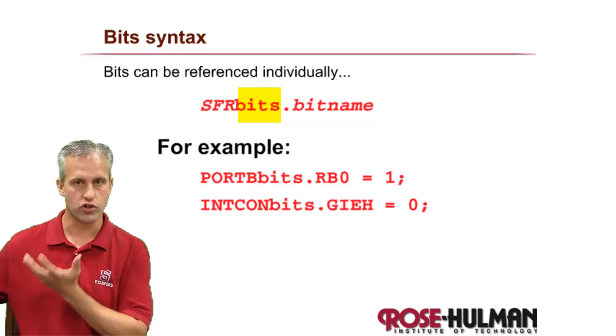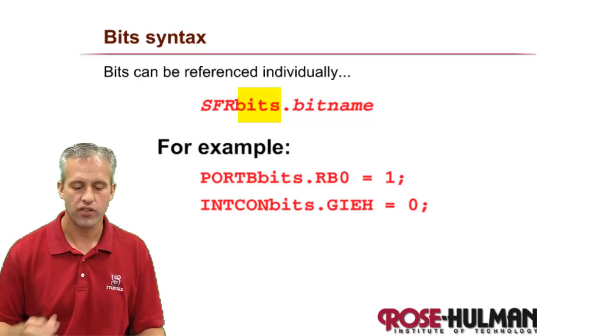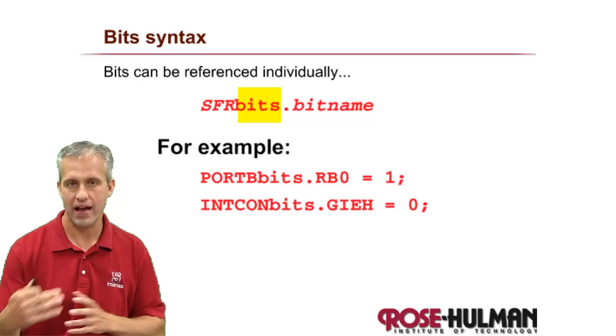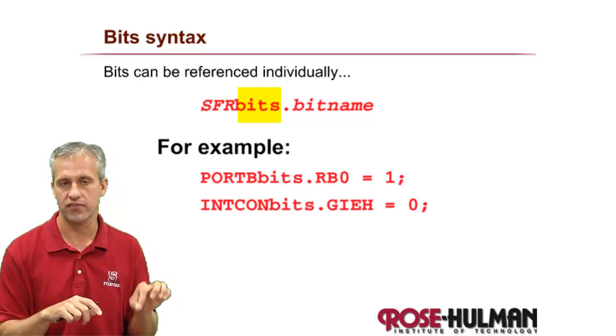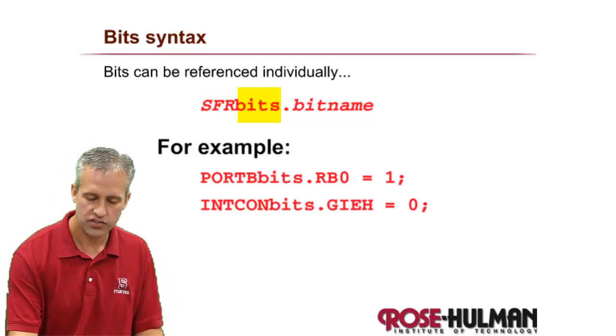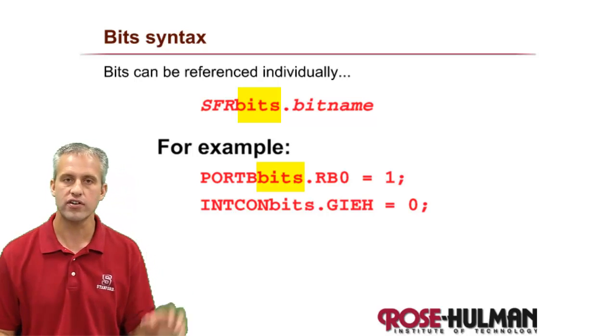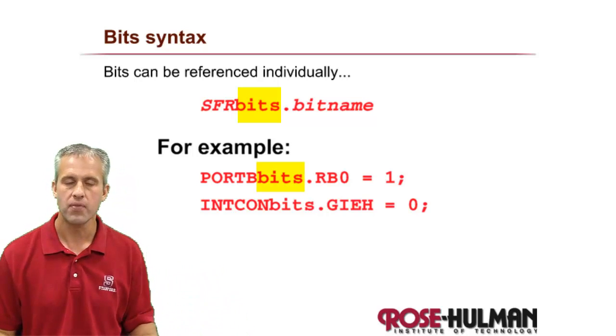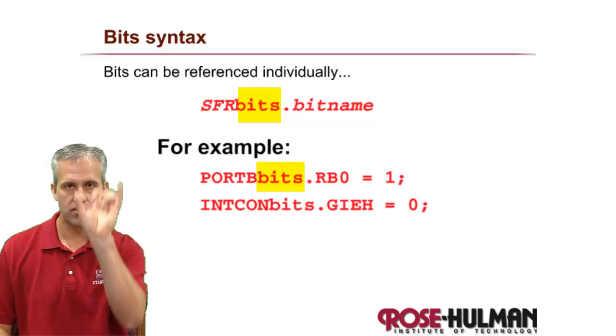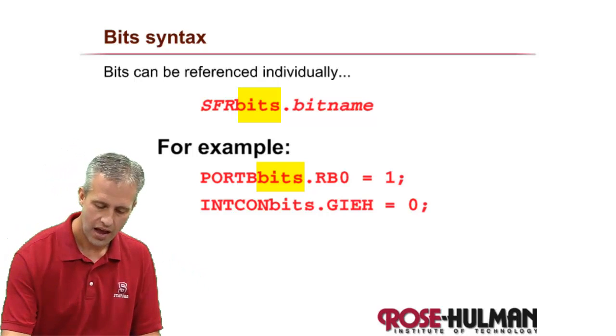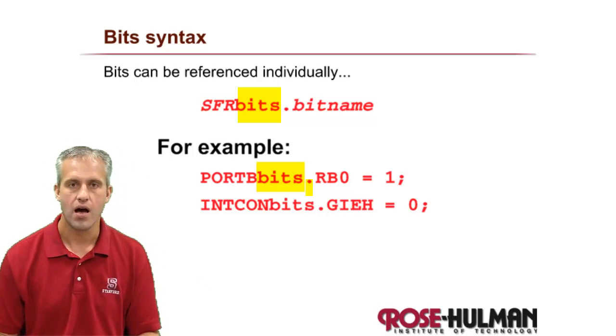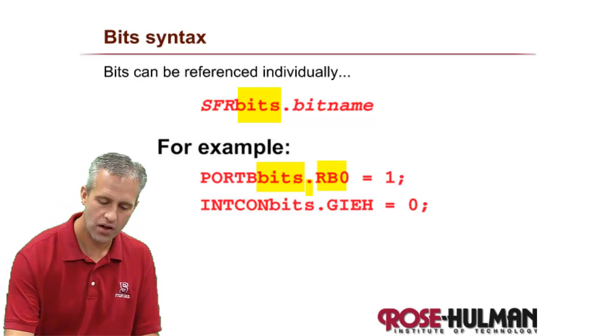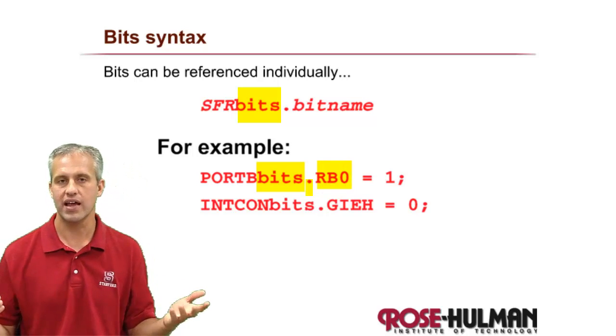The syntax is always the same. You take the special function register name, let's say it's Port B, you add the word bits all lowercase, then you add a dot and then you say the name of the bit.